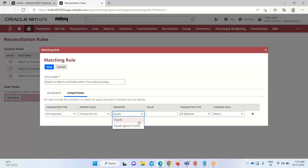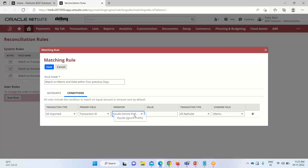Regarding the operators: if I select Equals and the transaction ID is 256 but the memo shows 0256, it will not match. However, if I select Equals Ignore Prefix, it will ignore any numeric or identifier prefixes and still match the required transaction. So I select Equals Ignore Prefix for the first condition.